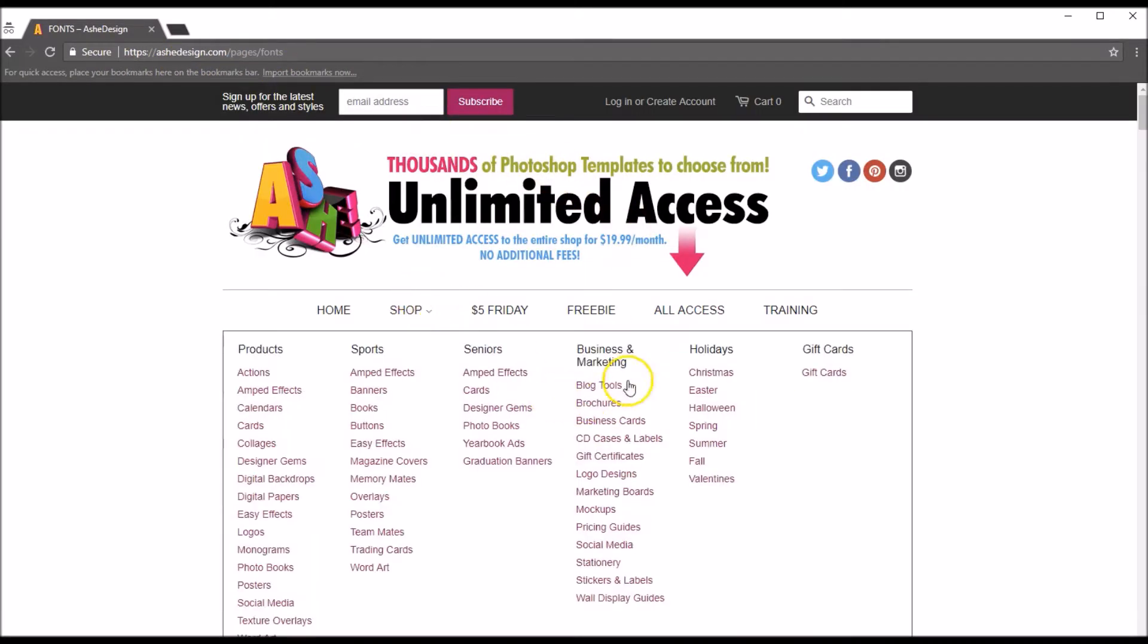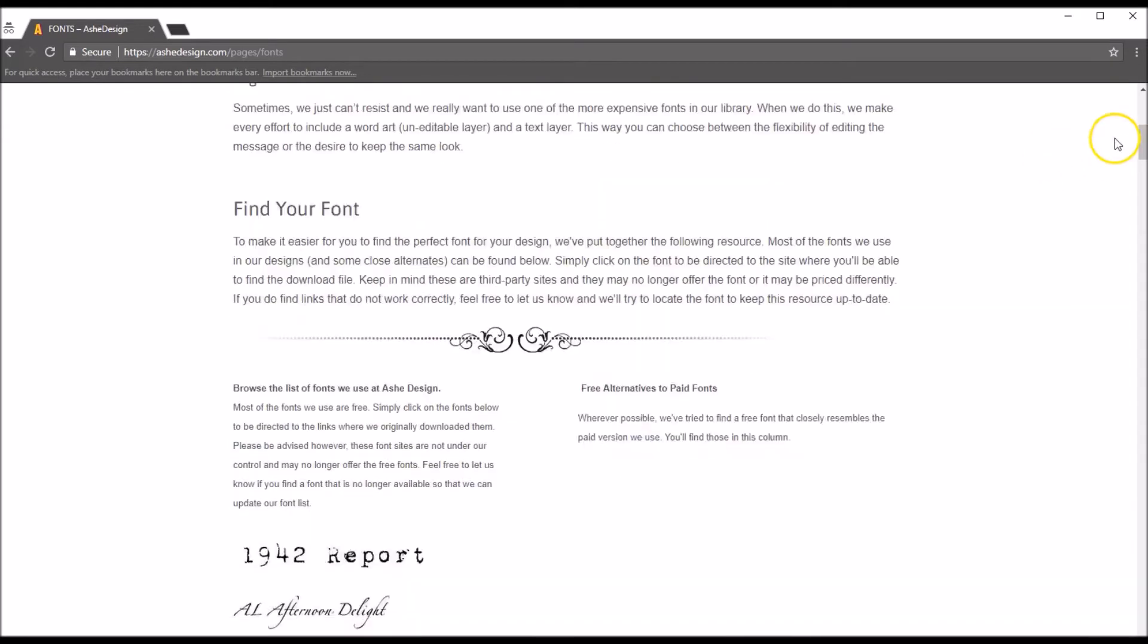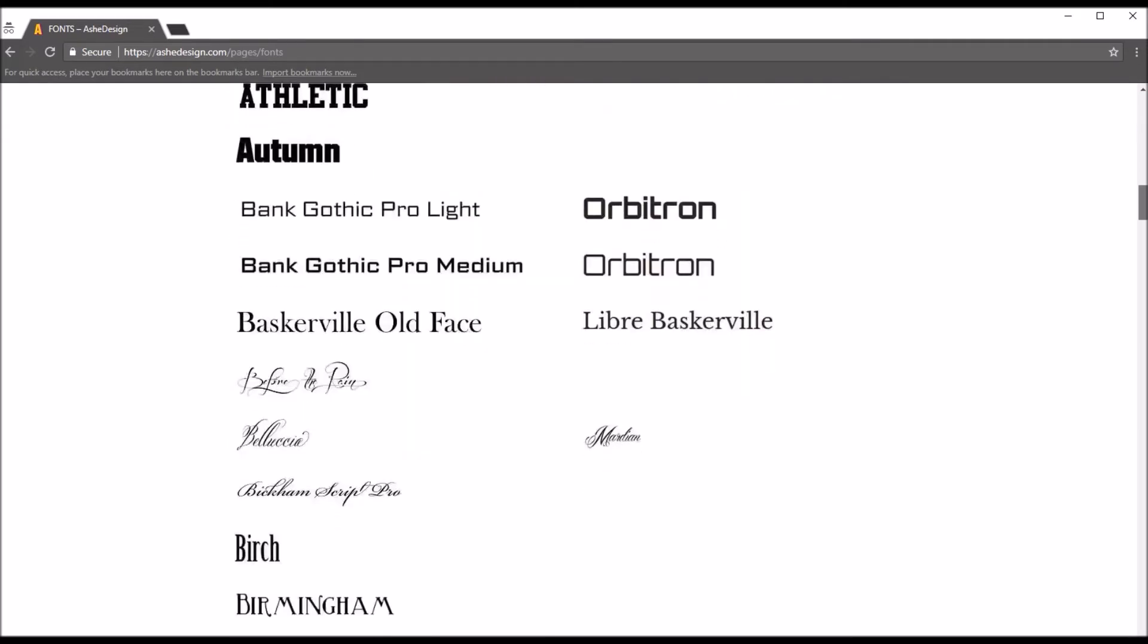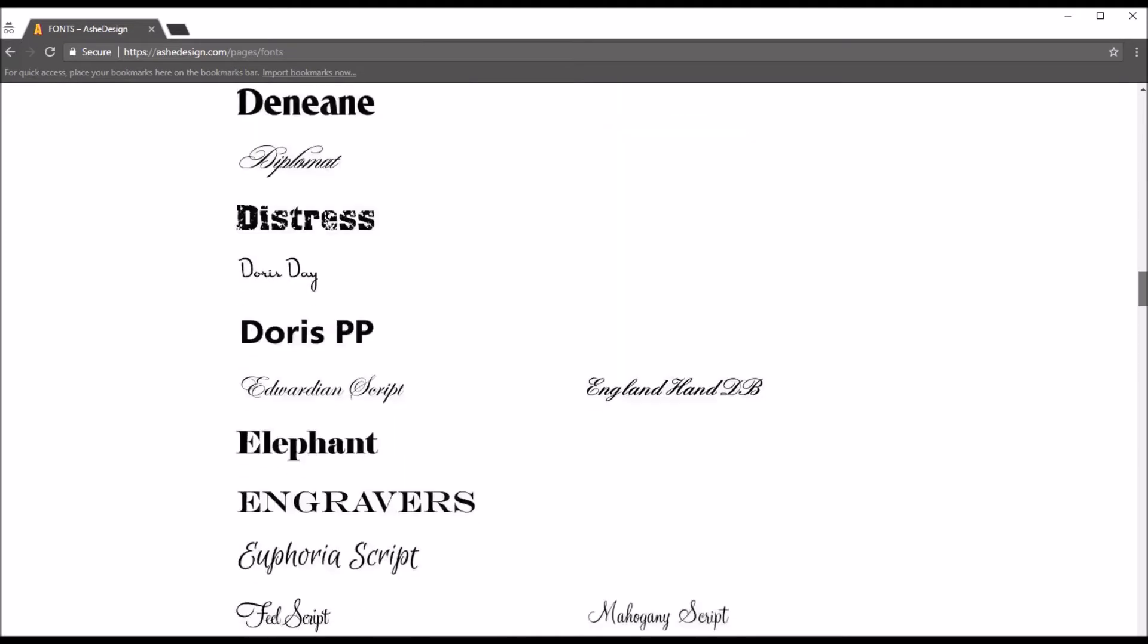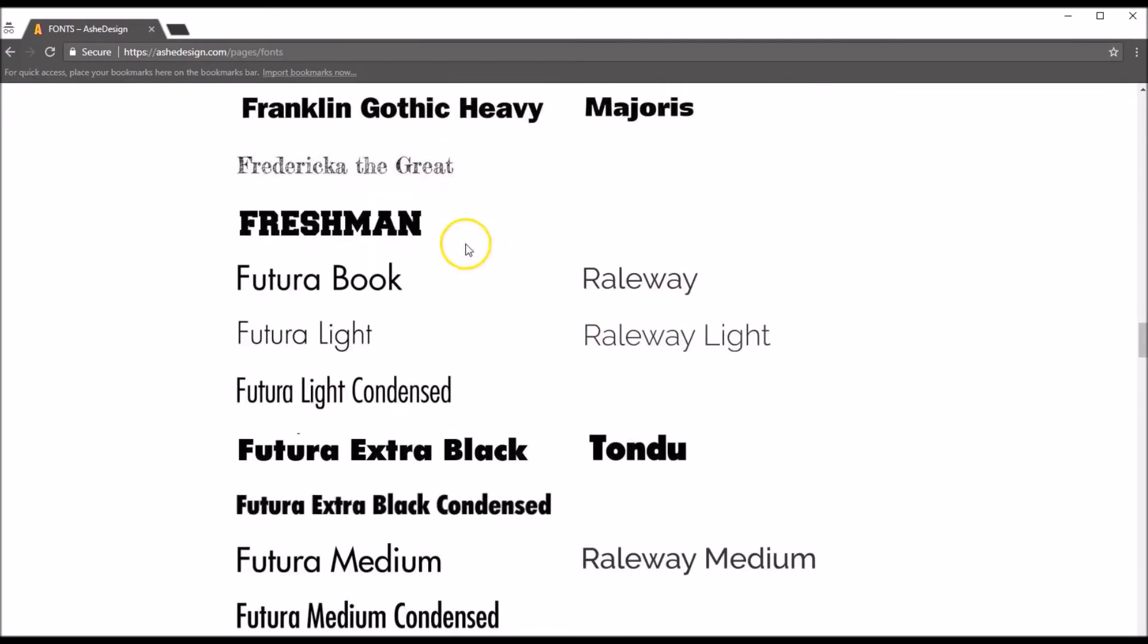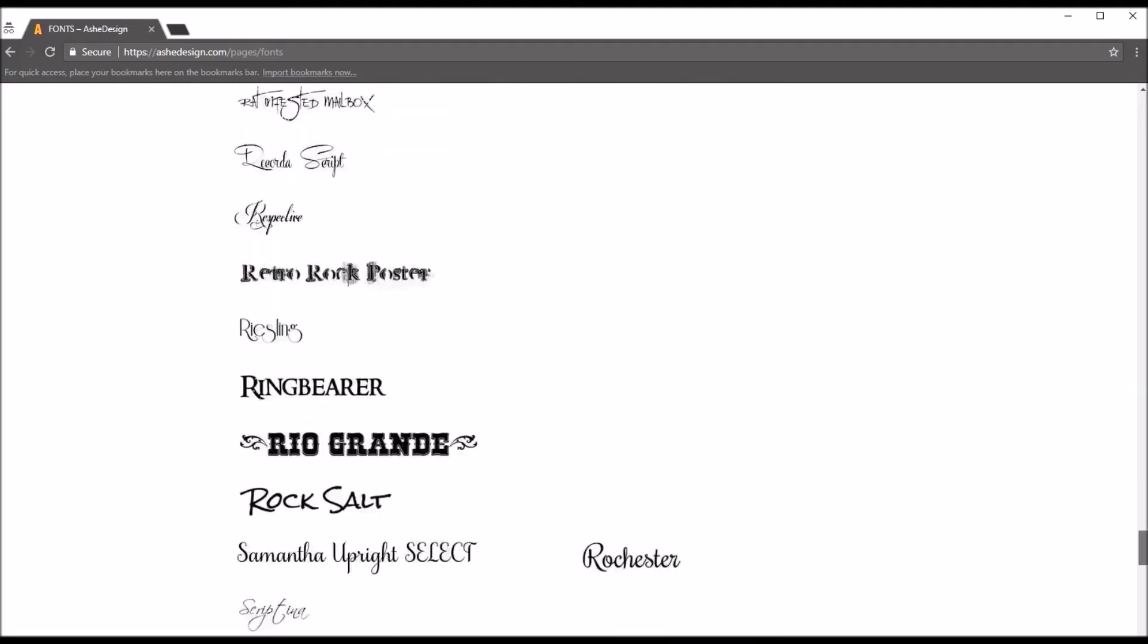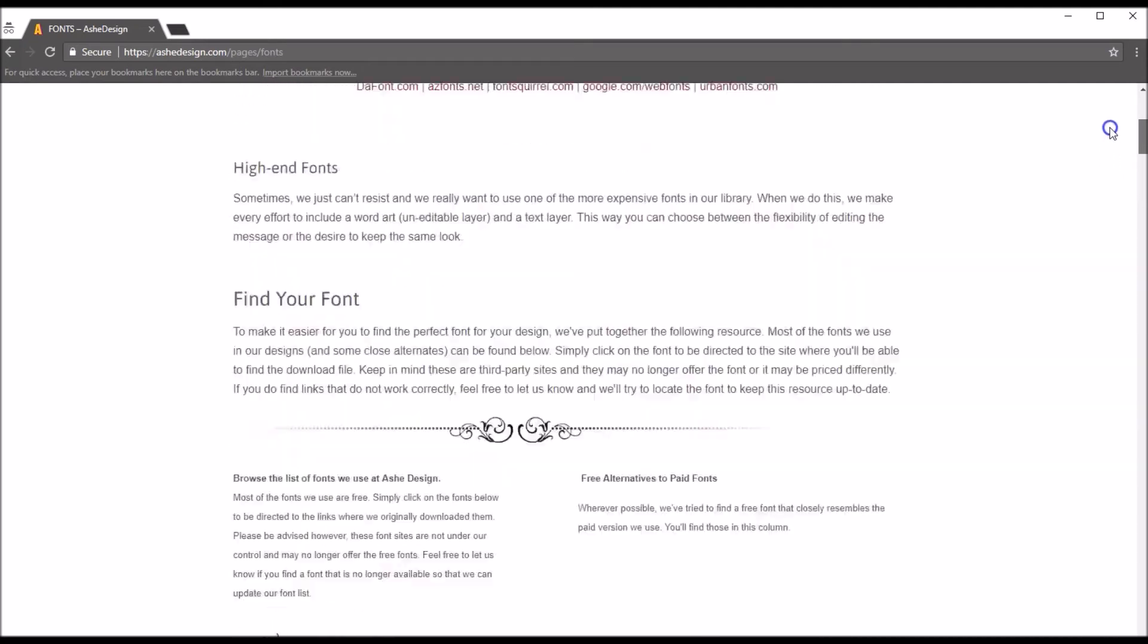Up top we'll show you all of the links to different font sites that we use to download free fonts. And under this are some commonly used fonts that we use, and a lot of these you can click right on them and it'll go right to the font page. Steelfish, let's go down, look in the S's. I don't believe it's here, it is not here.